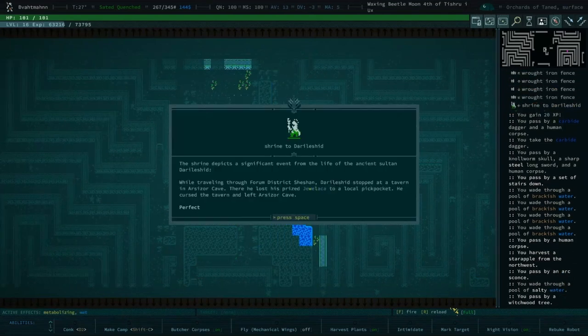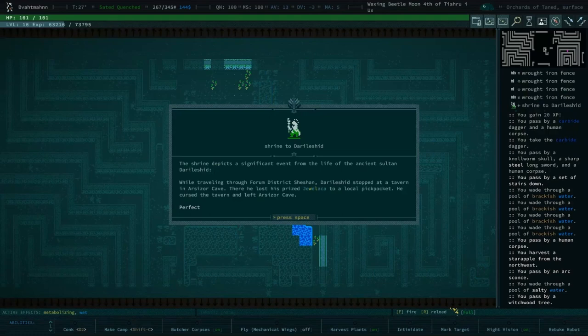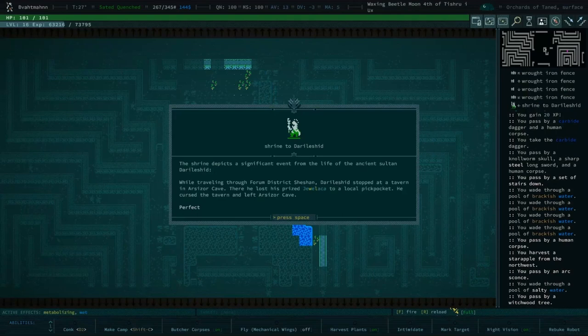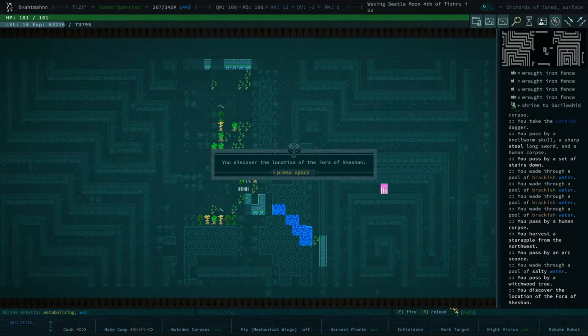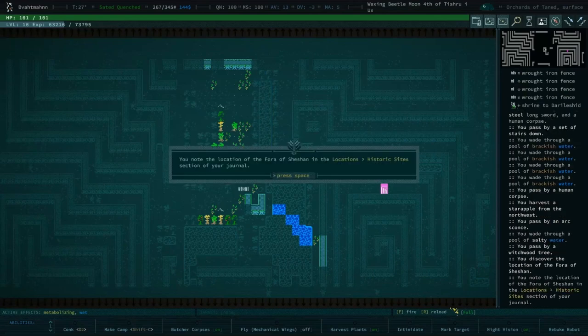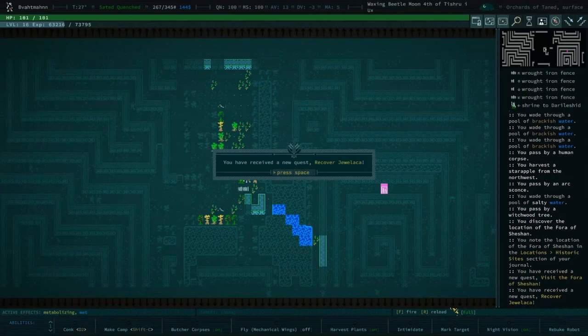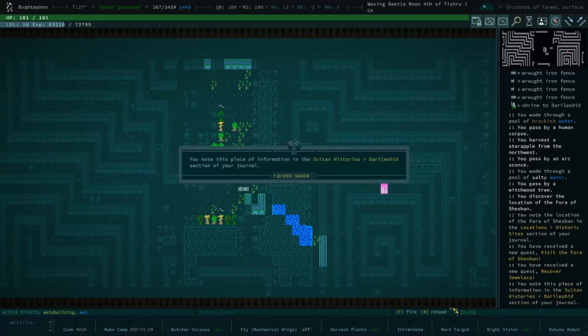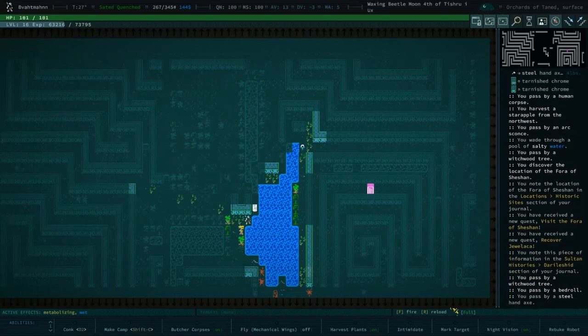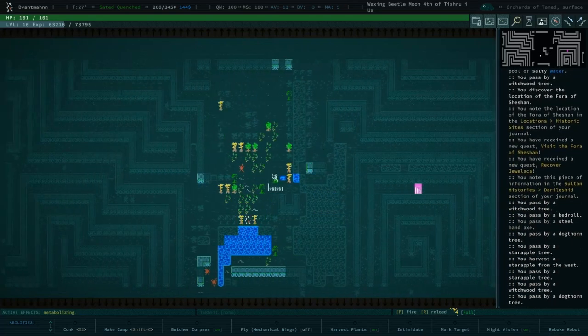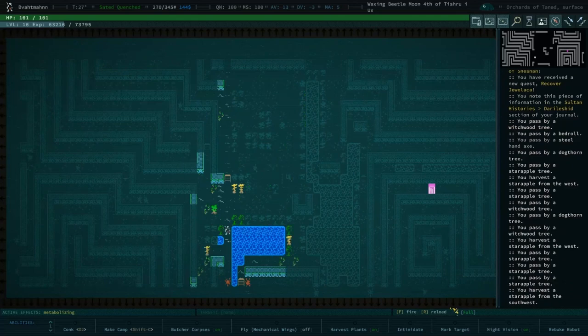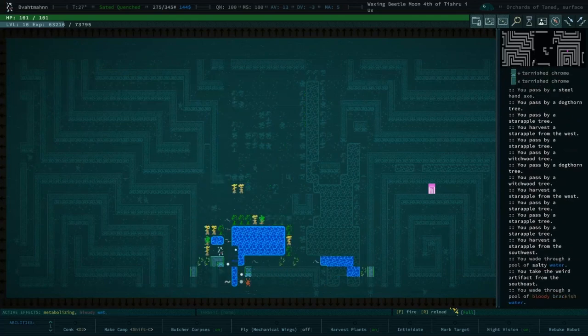Is there I think I see another lad. While traveling through forum district Shiffen Darshley's still a cover in Arson's Cave where he lost his price Julika, local pickpocket. He cursed the tavern and left Arson's Cave. Oh this is a different item and a different historic site. We've read about Julika before but now we have the actual quest to obtain it, which is nice. All right very good, well done. I wish to go down please. Yes. Take him down.